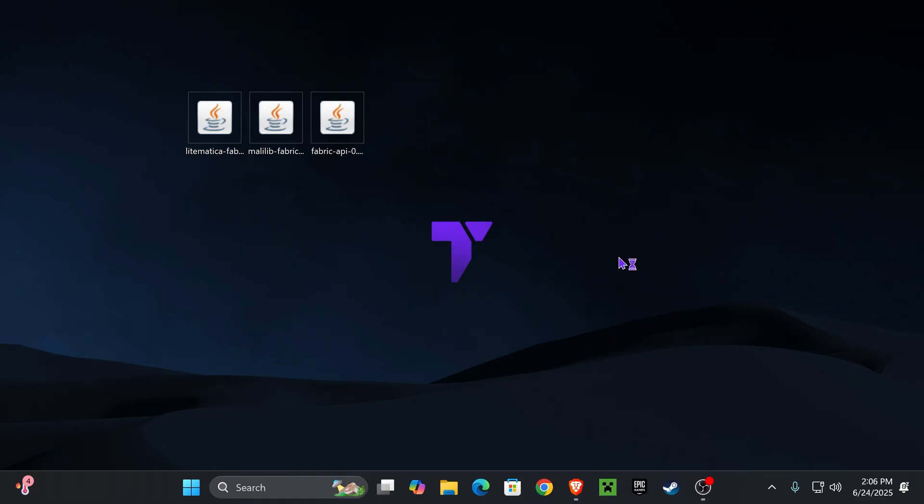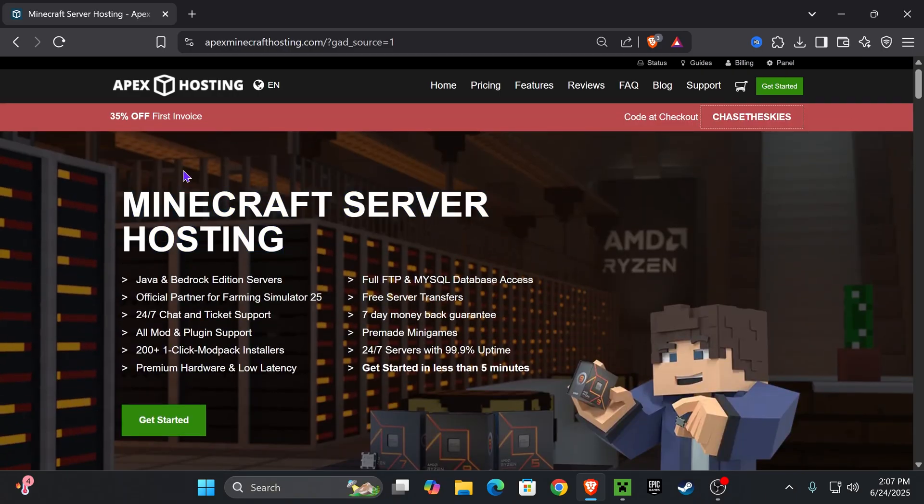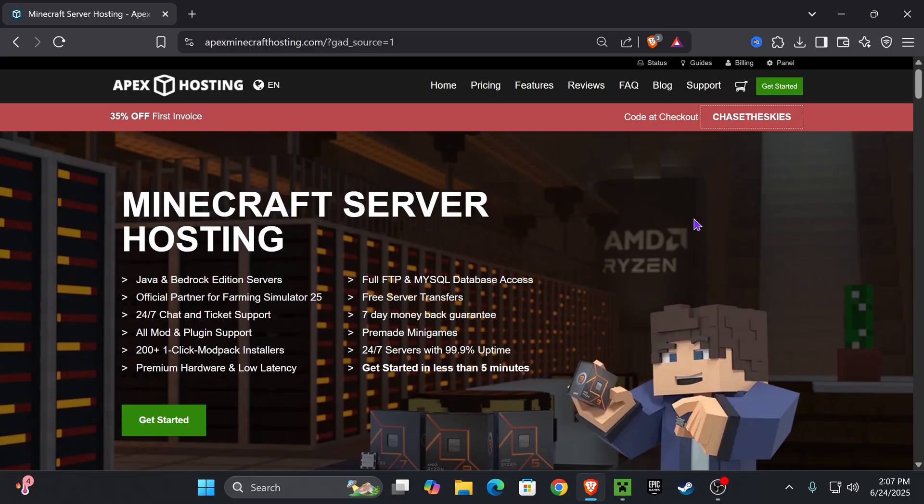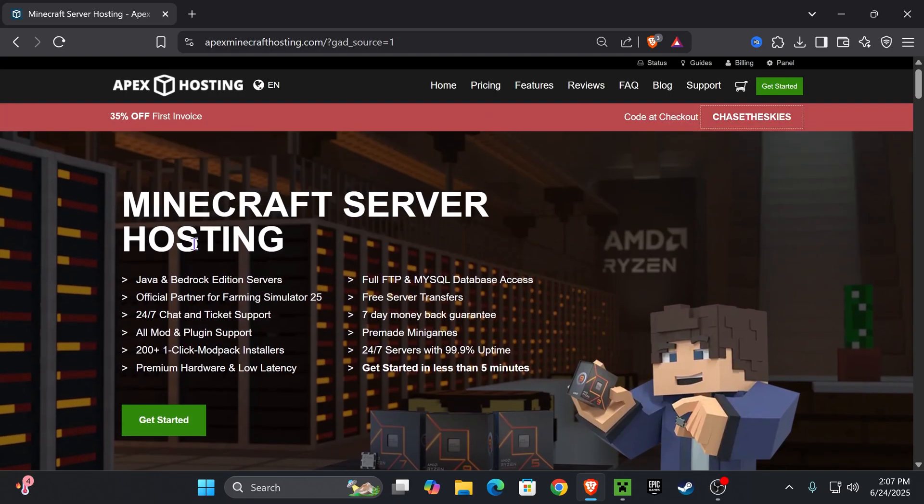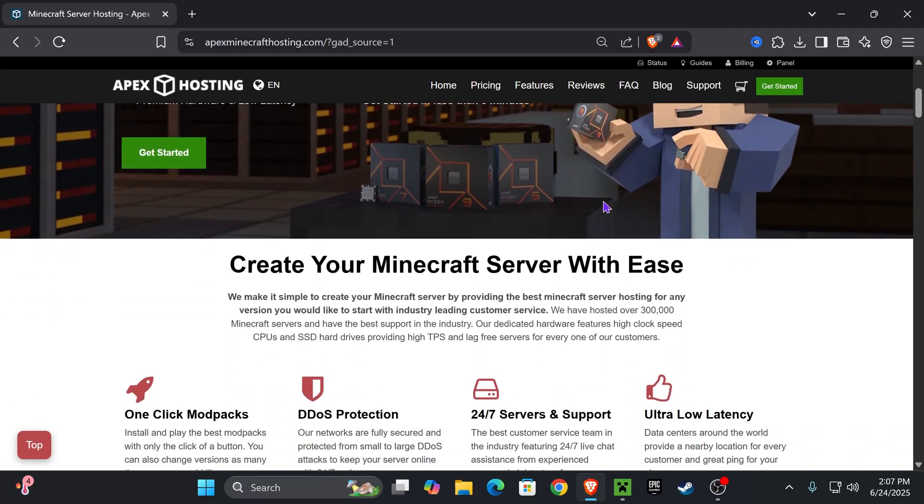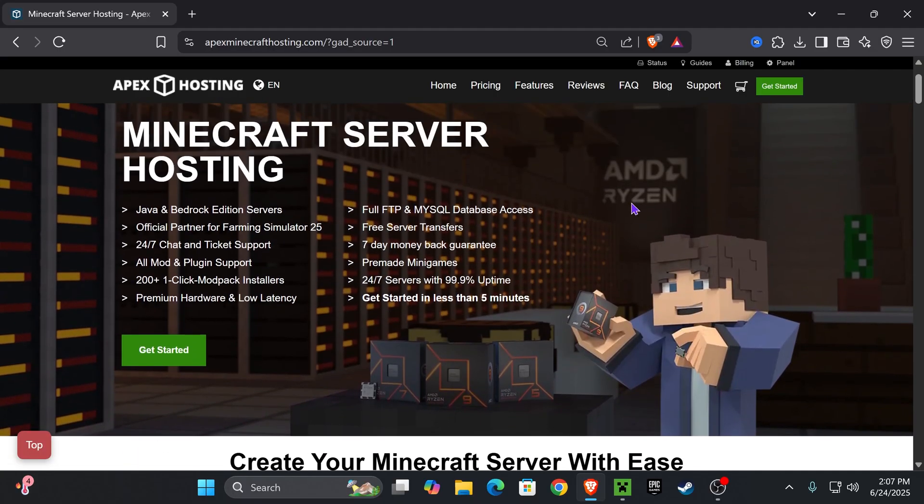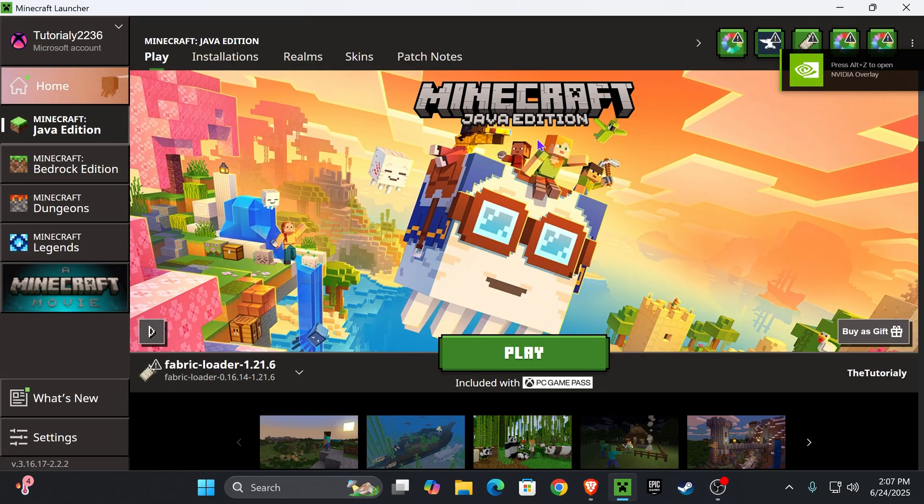Go ahead and open your Minecraft launcher. And while Minecraft opens, if you want to support the channel, use the first link in the description and get 35% off with Apex Hosting when making your server. Apex Hosting supports over 200 modpacks and they have locations all around the world. So you don't have to worry about lagging or anything like that. And again, the first 25 people to sign up will get 35% off their Minecraft server.